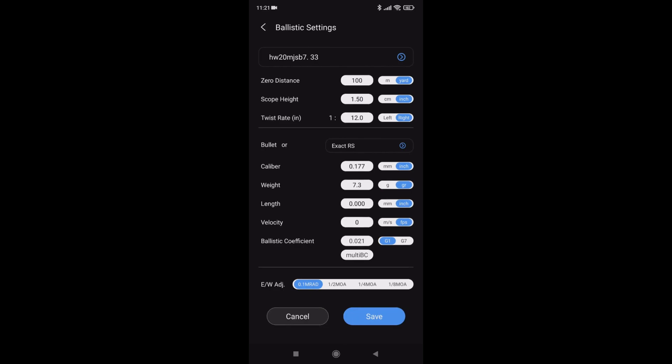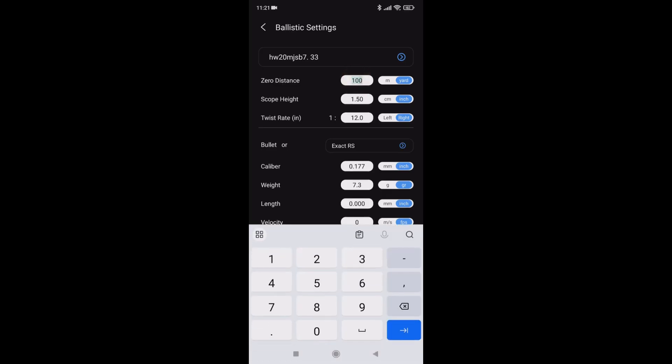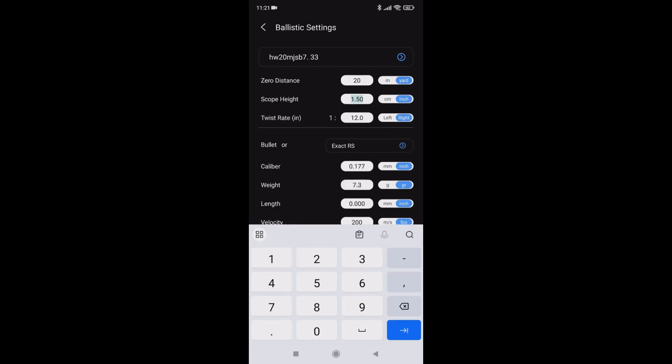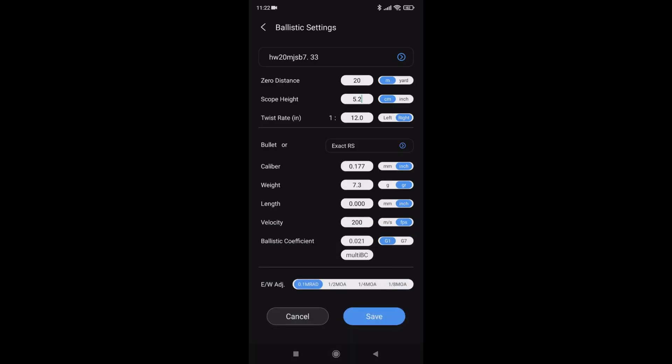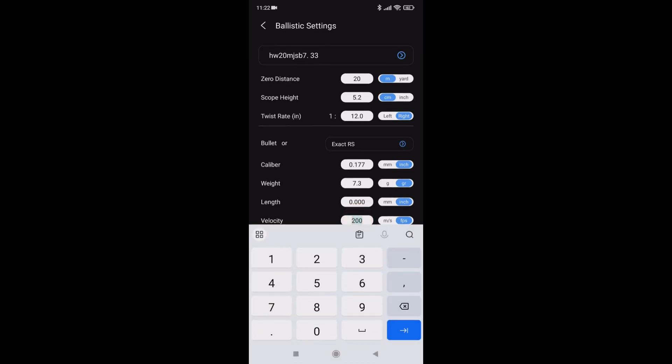So now I need to work through. So you need to add your zero distance. Scope height. Oh, I want meters there. I prefer meters. Scope height in centimeters, which is 5.2 or 50. Scope height 5.2 or 52 millimeters. Pellet information has been put in by the app. So I need to put in my velocity. My velocity is in feet per second. So I need to add this. 814.